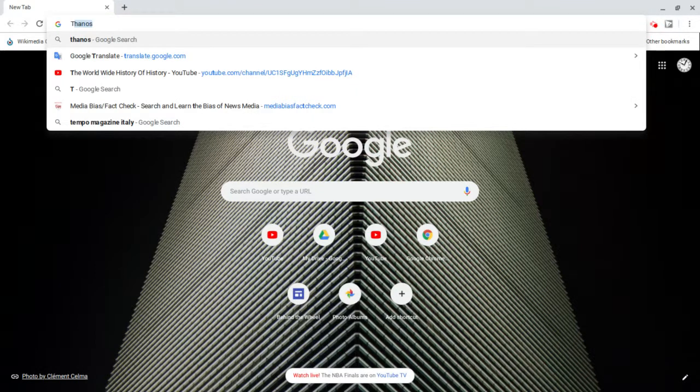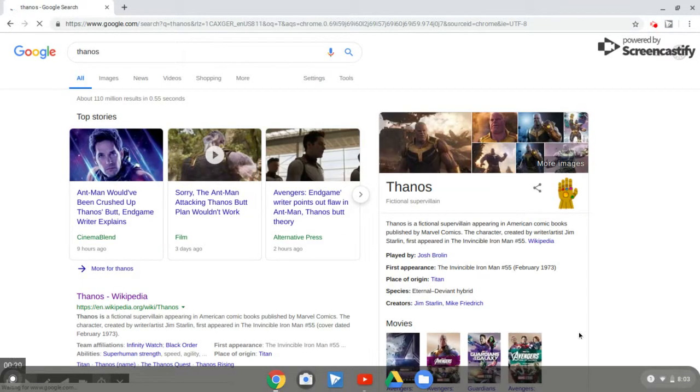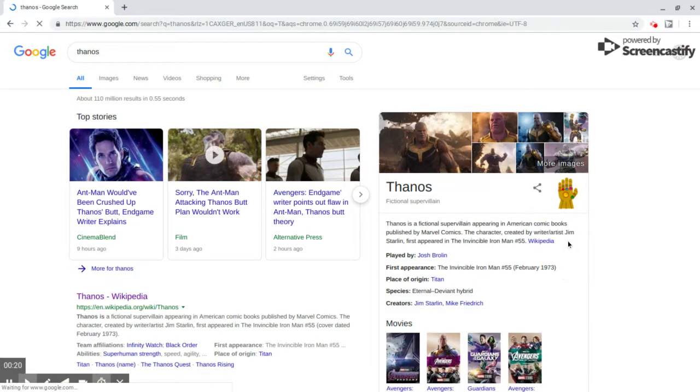Just look up Thanos, and you'll see a miniature version of the Infinity Gauntlet. Click on the Infinity Gauntlet and watch.